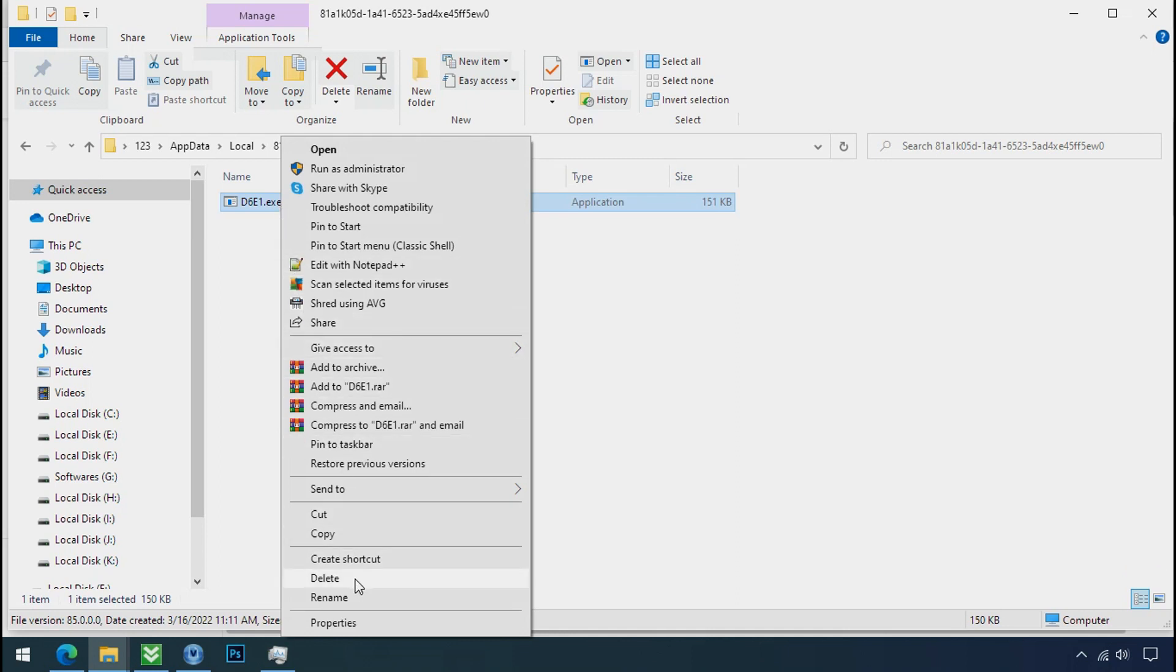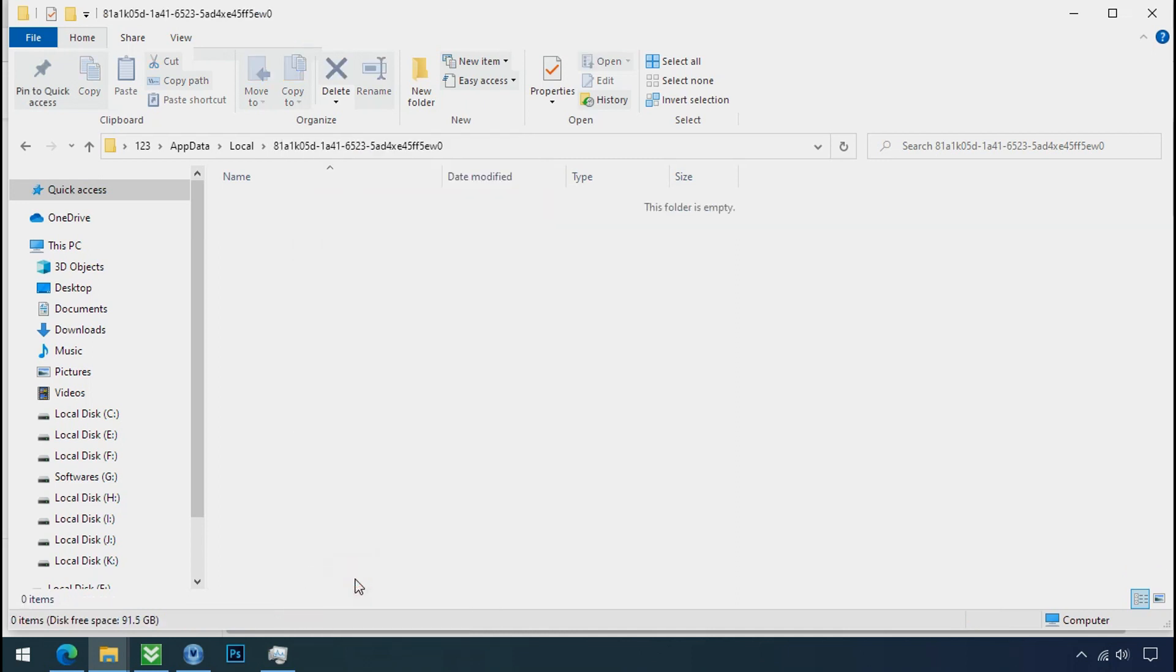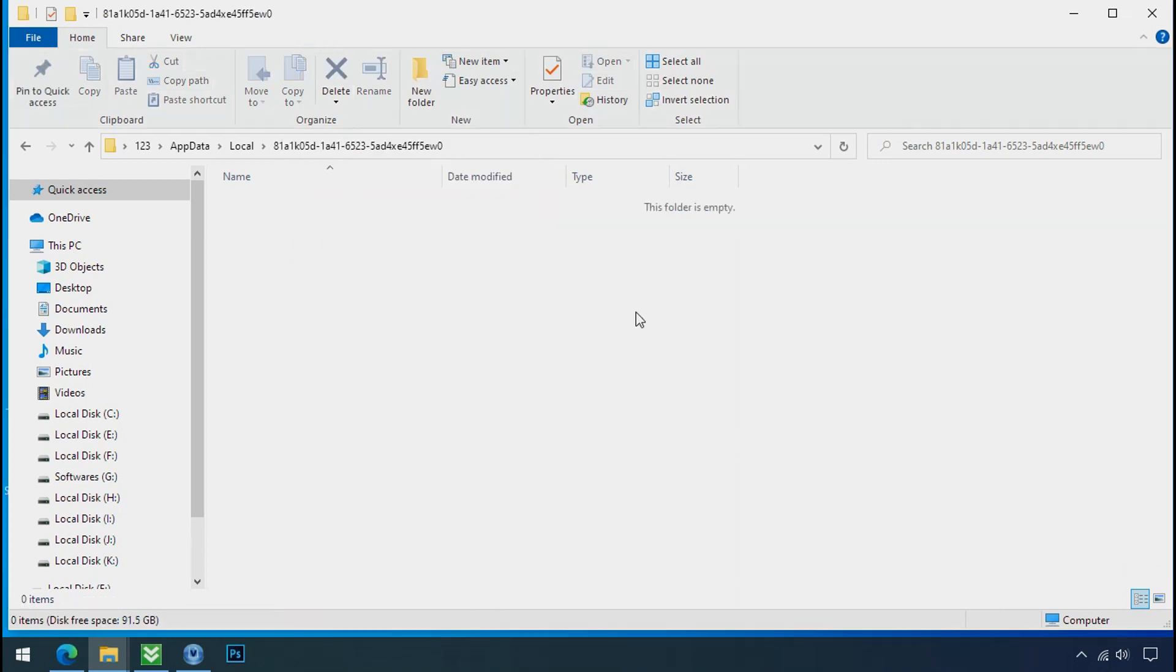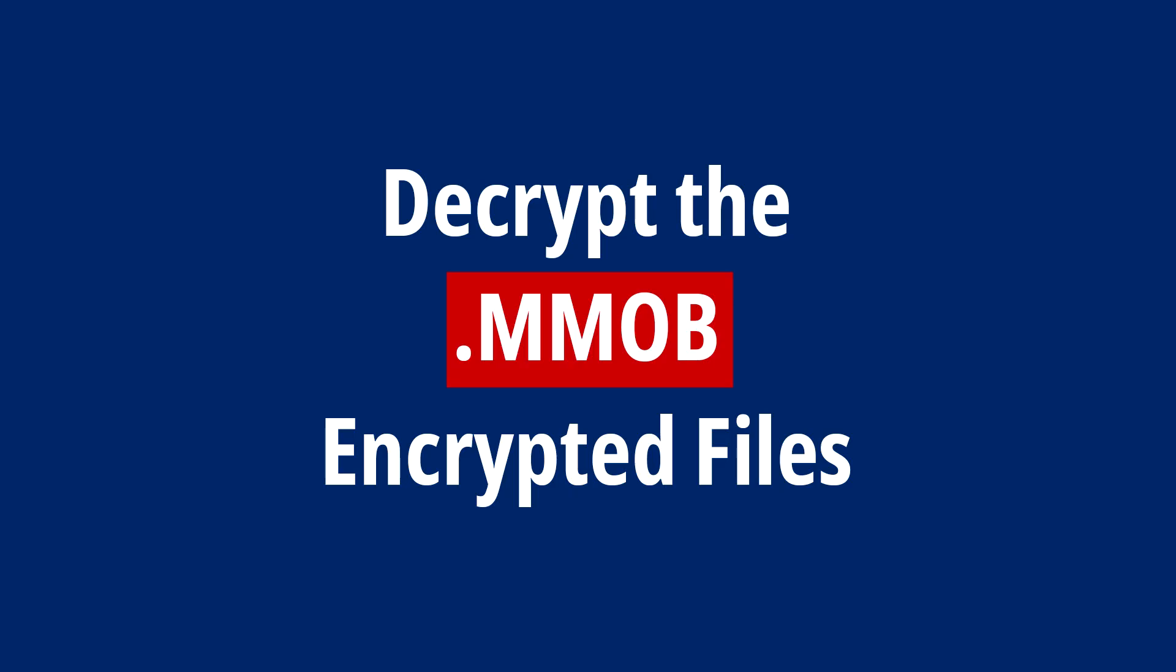Do same for the another one. Now we have successfully removed the ransomware files from the PC. Time to decrypt the encrypted files.